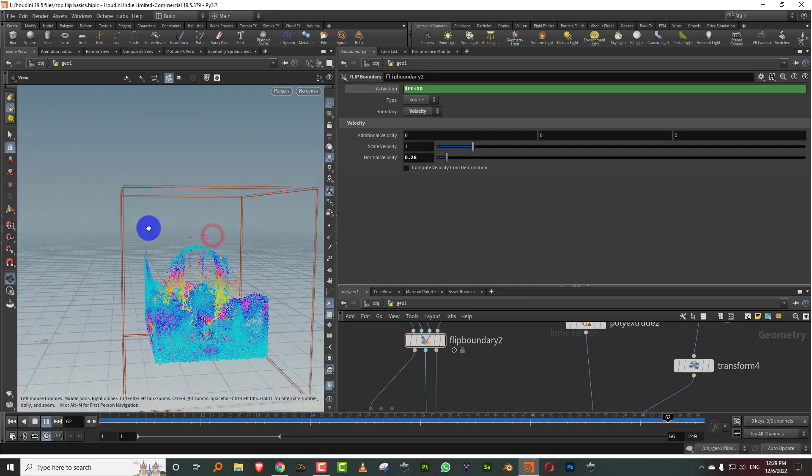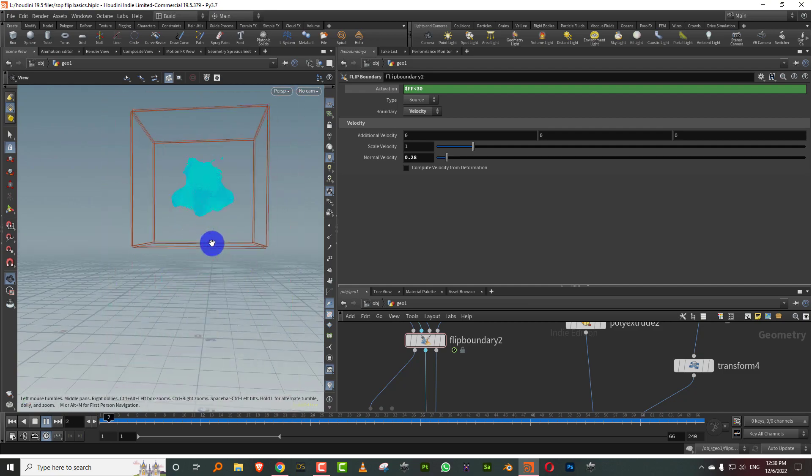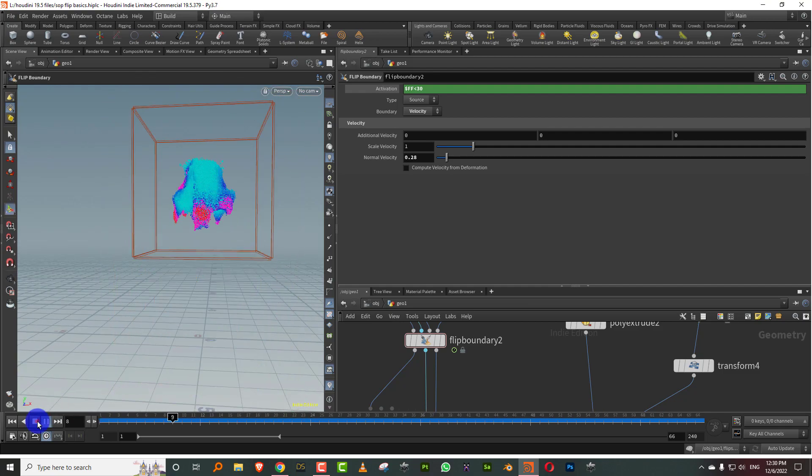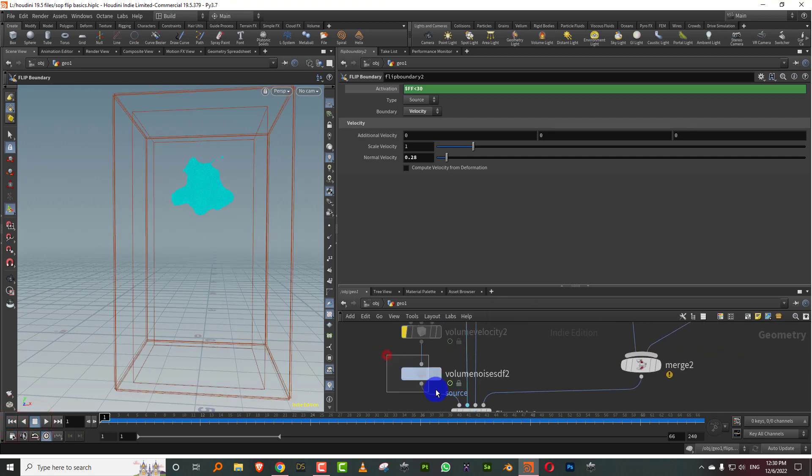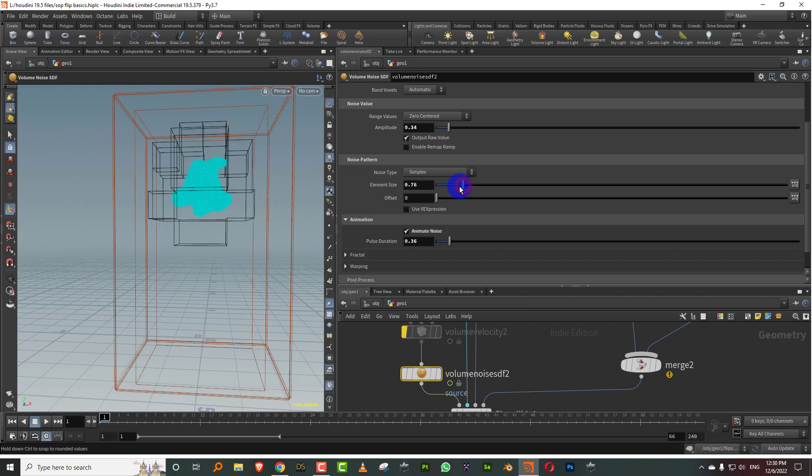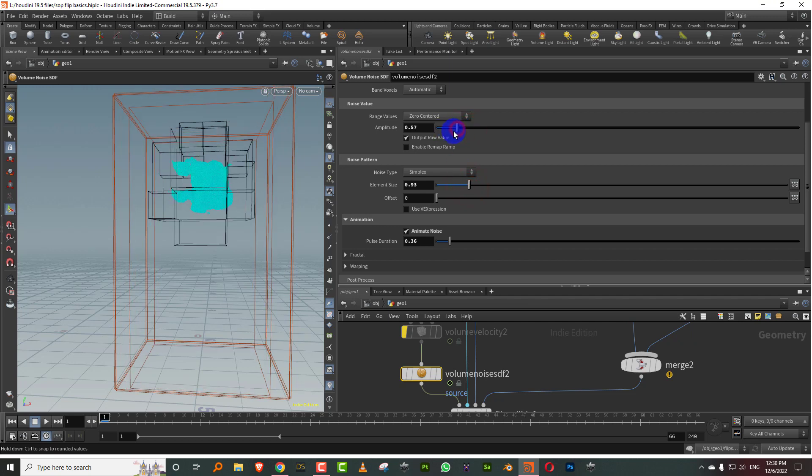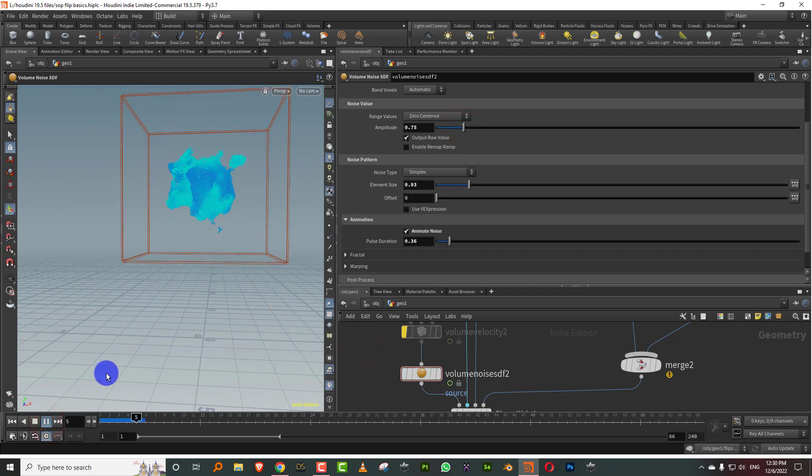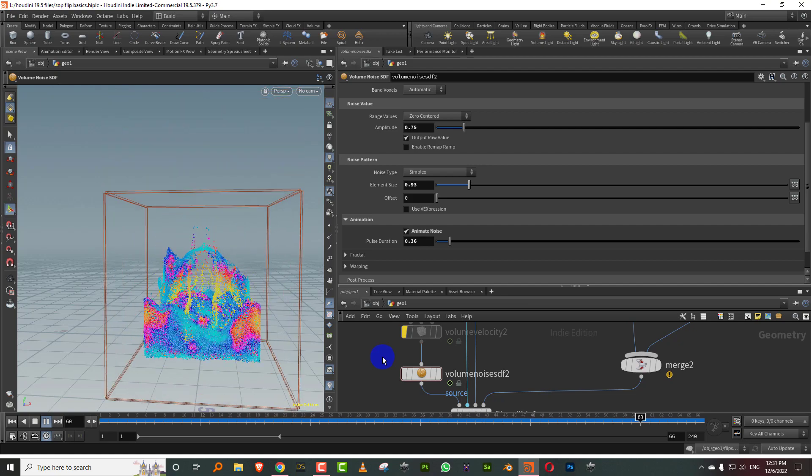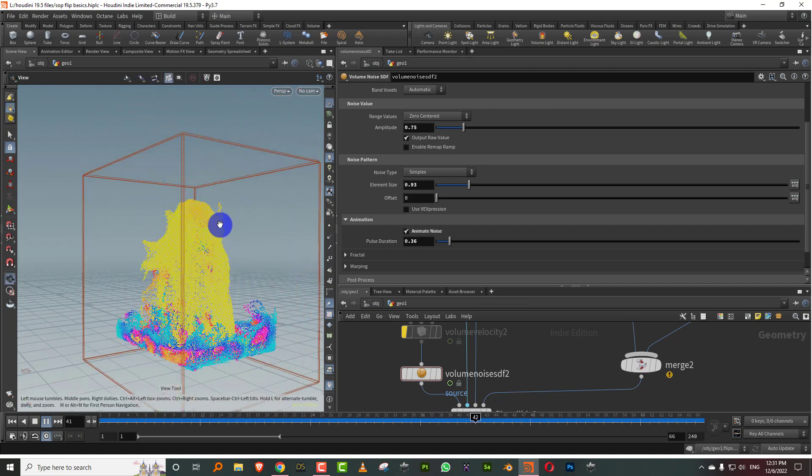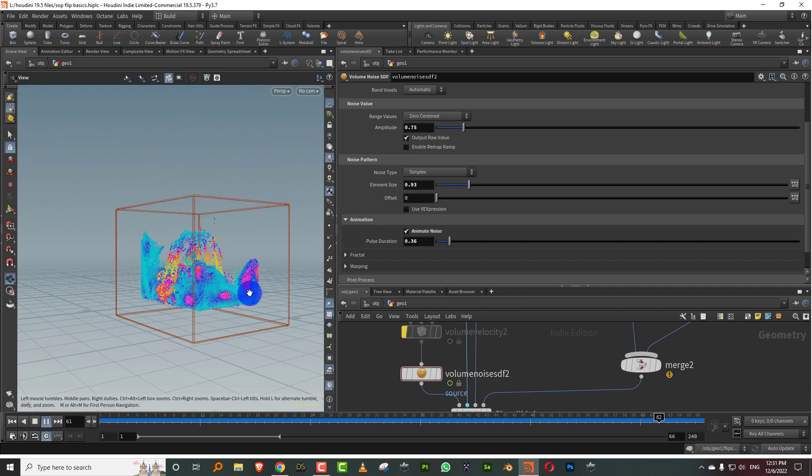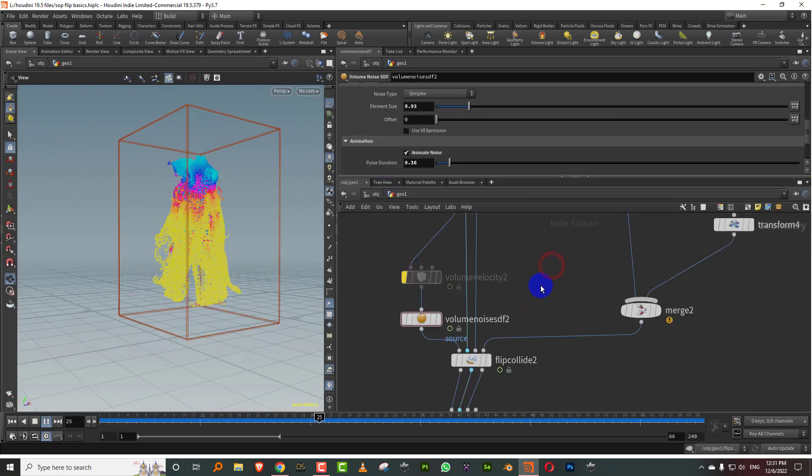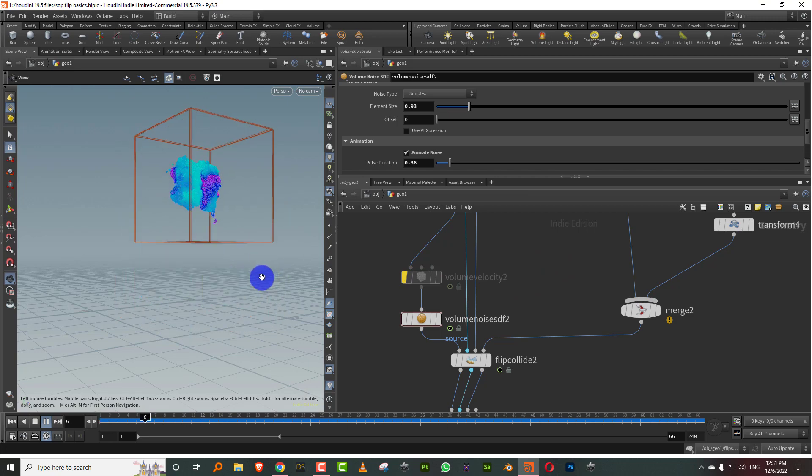Maybe if we add a bit more, okay that looks weird enough. That should give me enough to see what's going on. There you go. So that's pretty much it. This is a really simple introduction to the SOP level flip tools.